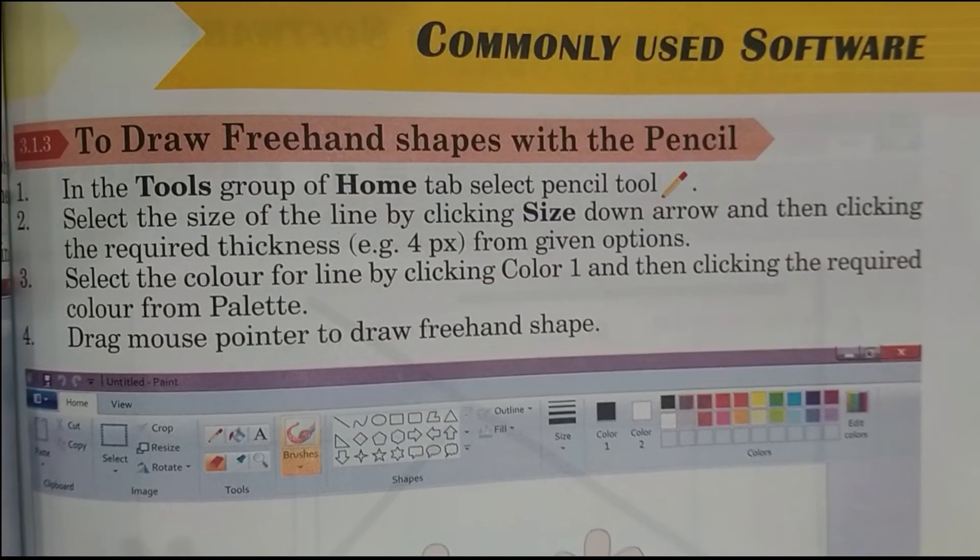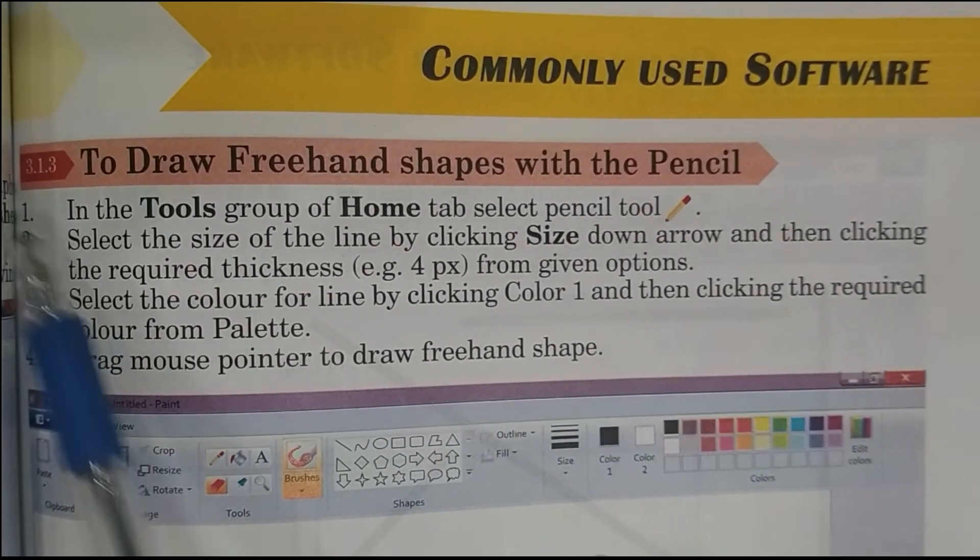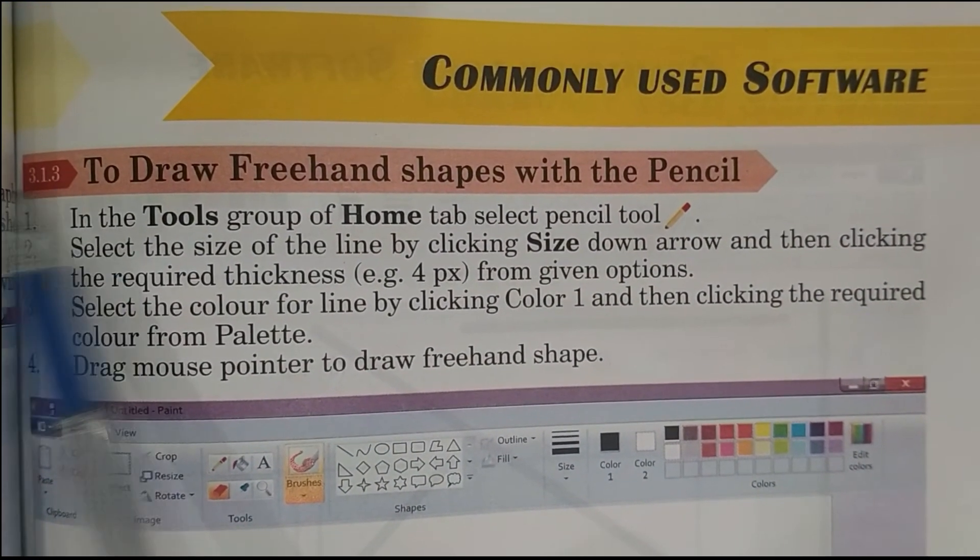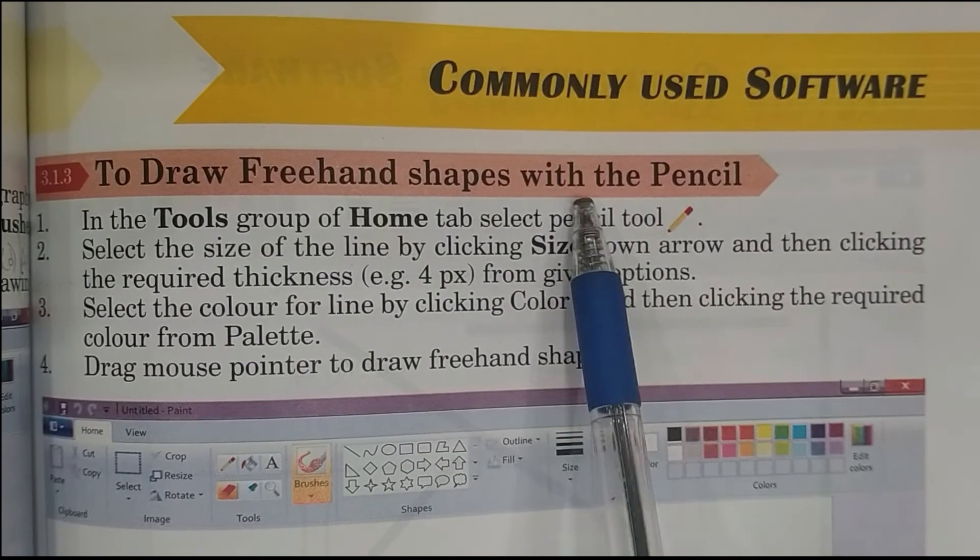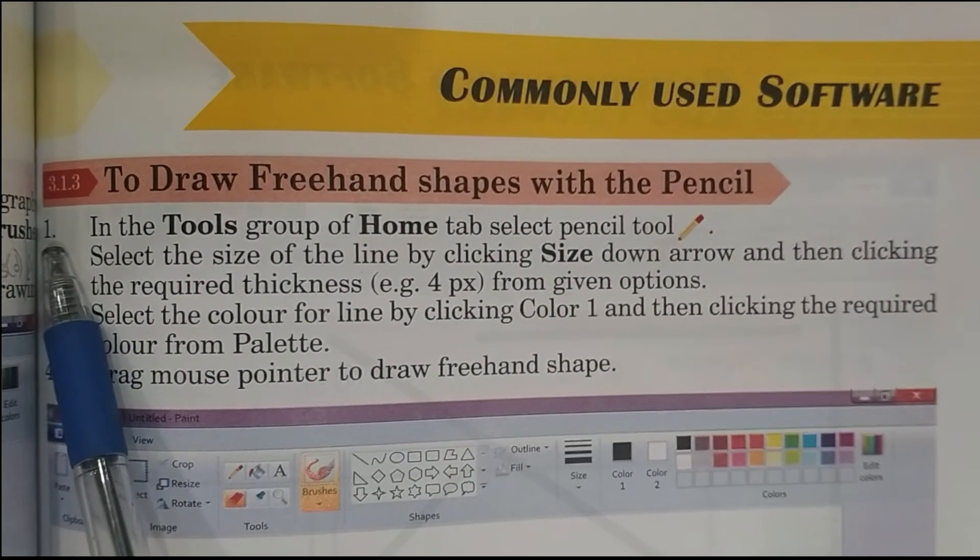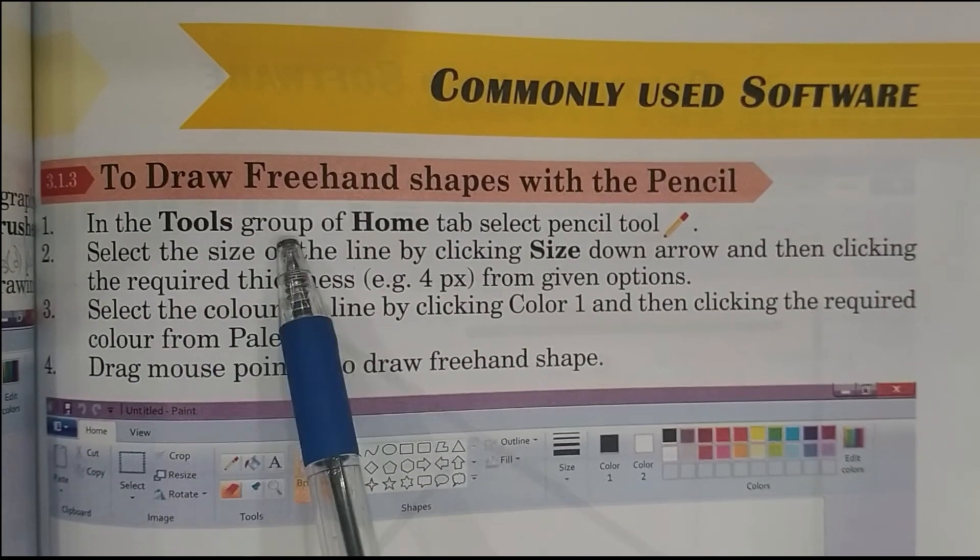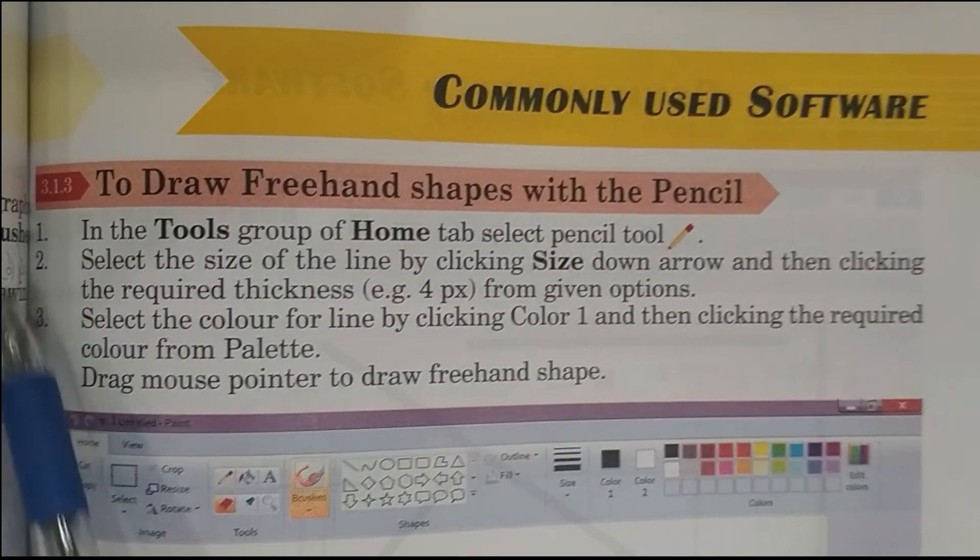Students, now open page number 83. Topic 3.1.3: To draw freehand shapes with the pencil. Step 1: In the tools group of Home tab, select pencil tool.